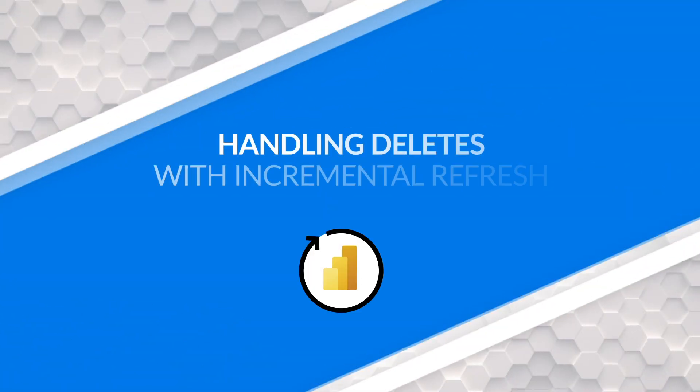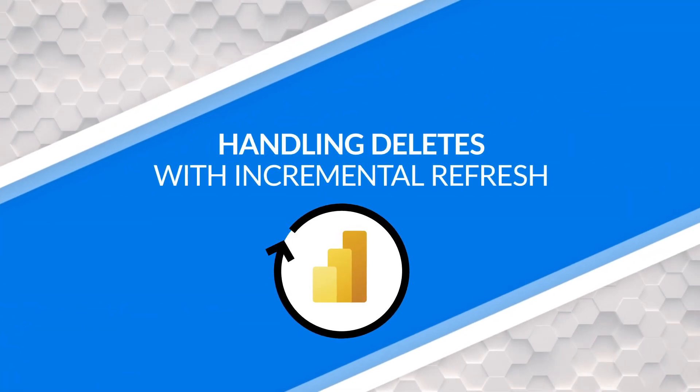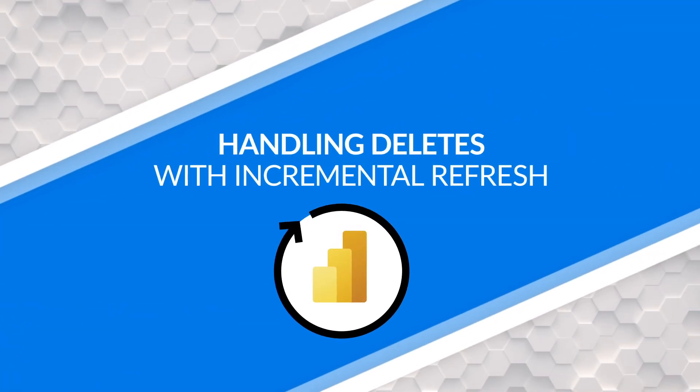Yo, what's up? This is Patrick from Guy in a Cube. And in this video, I want to talk all about handling deletes when using detect data changes and incremental refresh. Stay tuned.